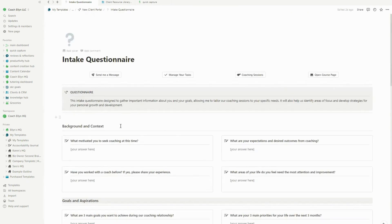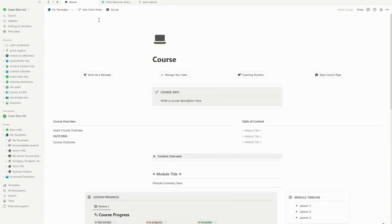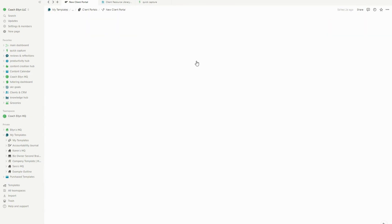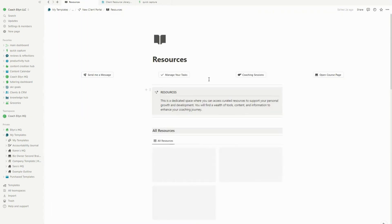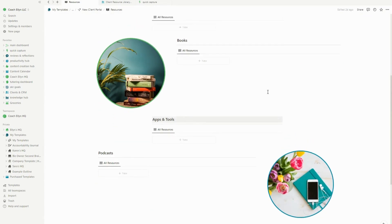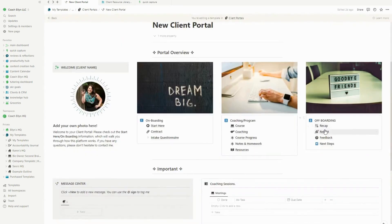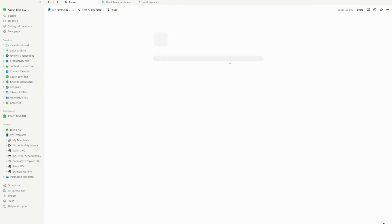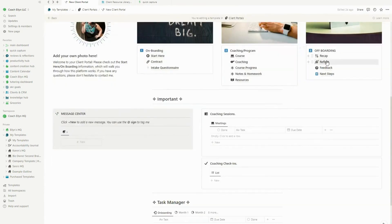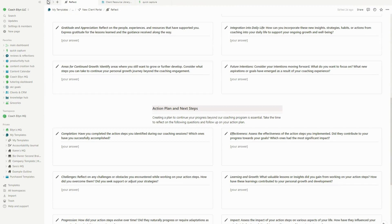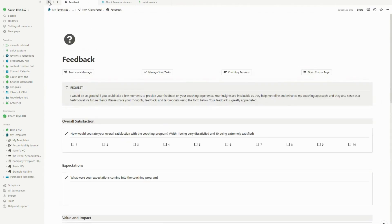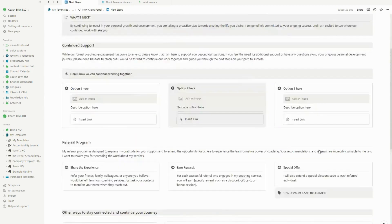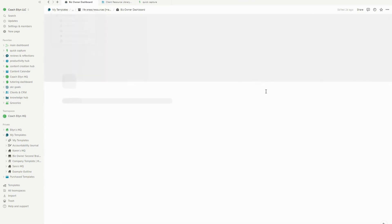We've also got for the actual coaching and the program. We've got the course. If you have a course that you're running your clients through, we've got their actual coaching program. So where you can take notes and schedule calls. We've got course progress. We've got the resources, which this actually links to the client resource library I shared before. So it's all nice and synchronized. And then for the offboarding, we've got a recap page where you can recap their coaching program, any big takeaways that you know that they need to have on hand where they can reflect on their program as well, a place for them to give feedback on their experience and a place for next step so that you can continue working with them if that's something you'd like. So all of this is built into the coaching portal.